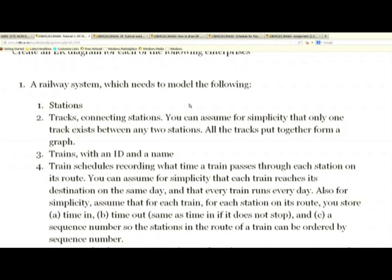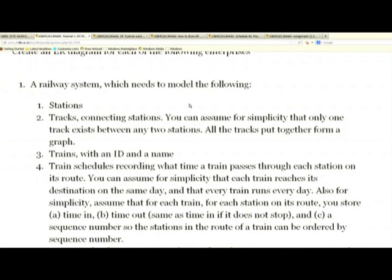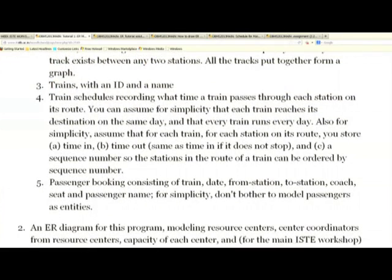These are the basic entities. Schedules record what time a train passes through. Now should a schedule be an entity set or a relationship set? To make life simple, we are going to assume trains reach on the same day, so you just need a start time and an end time.